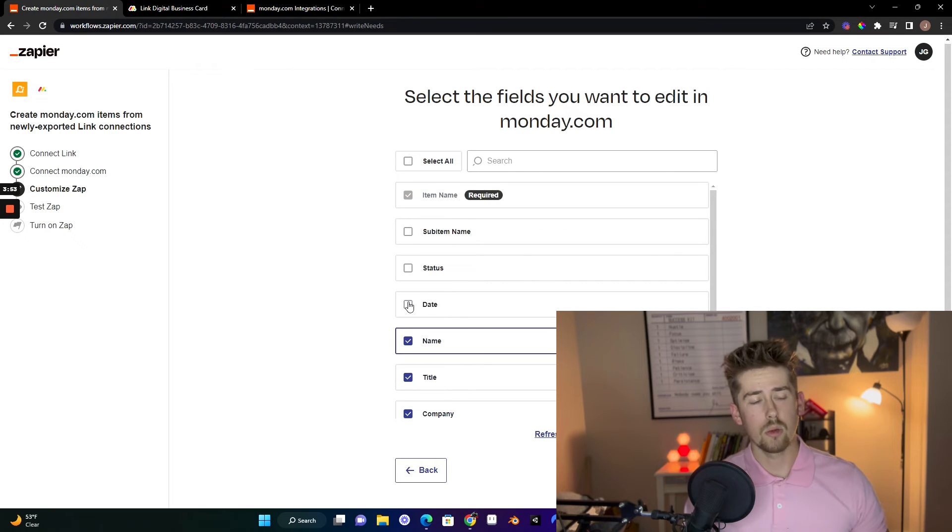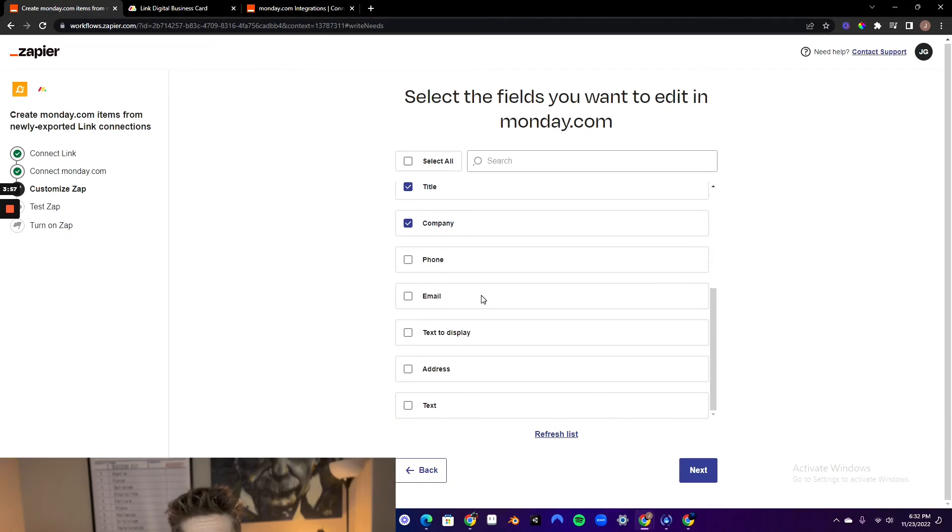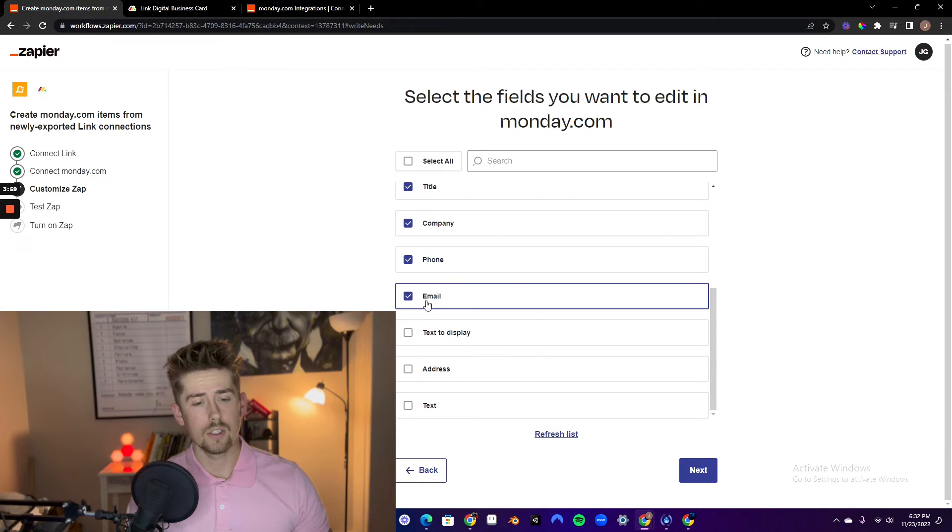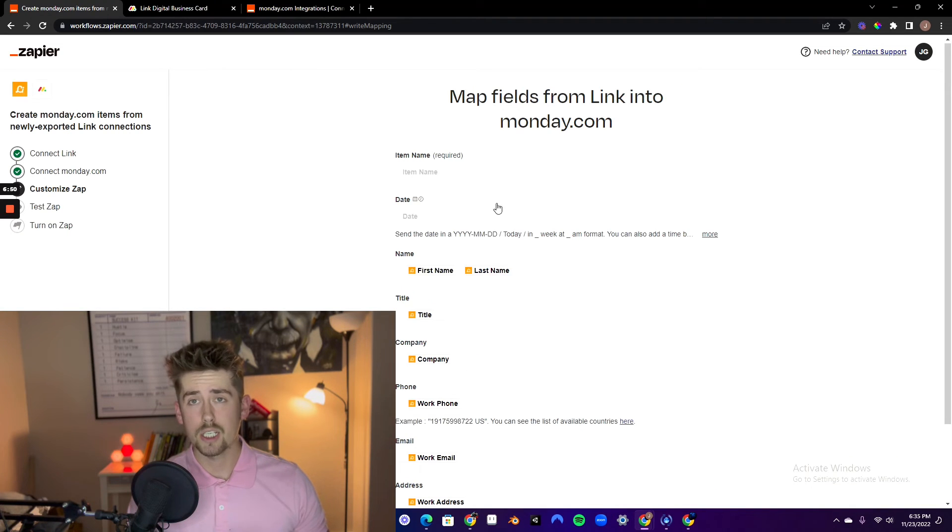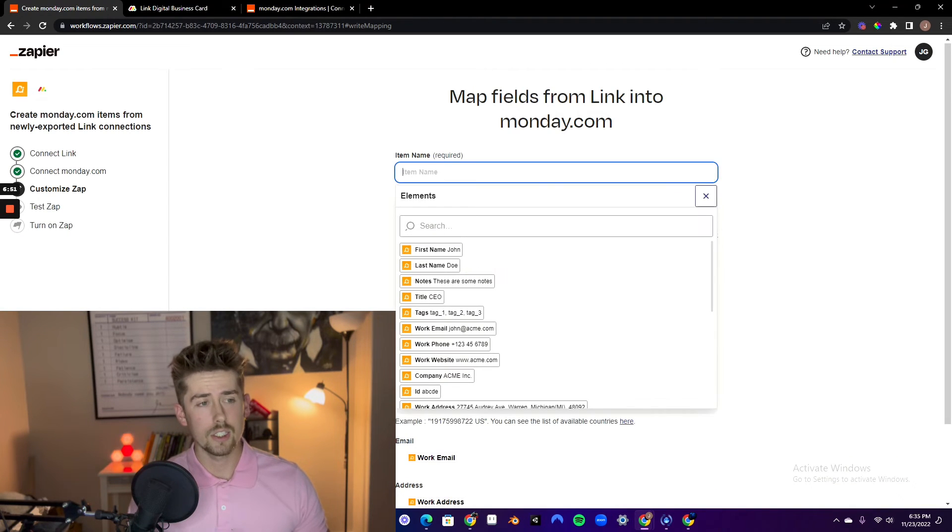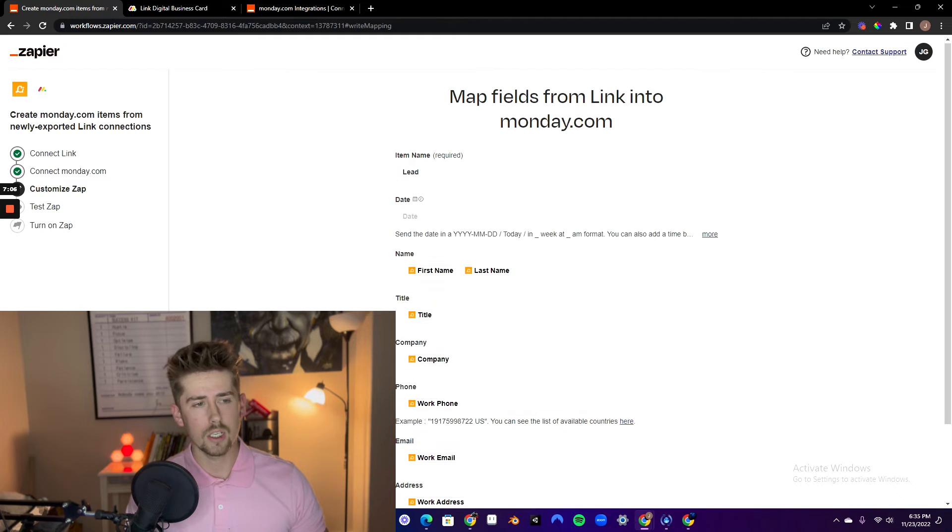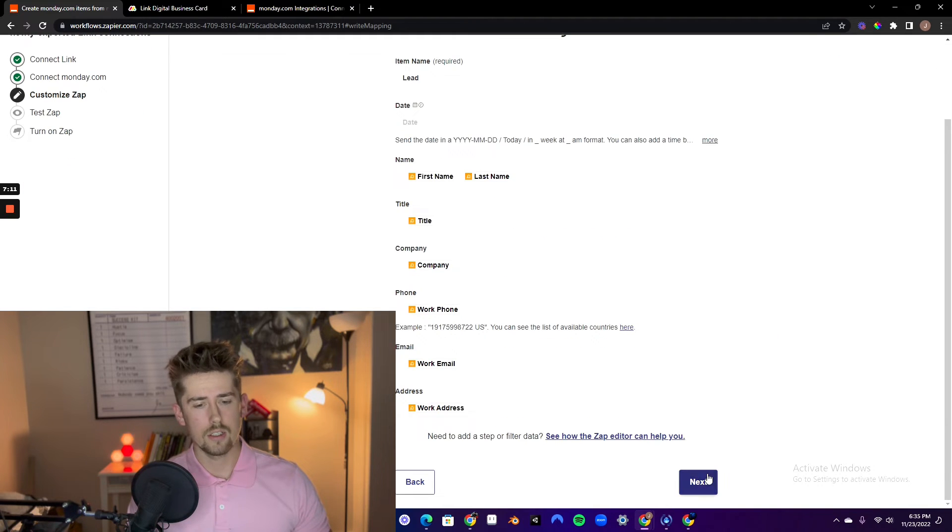Make sure you check all the boxes that you want be included. All the information that you want to be exported into your monday.com account from link. Click next.